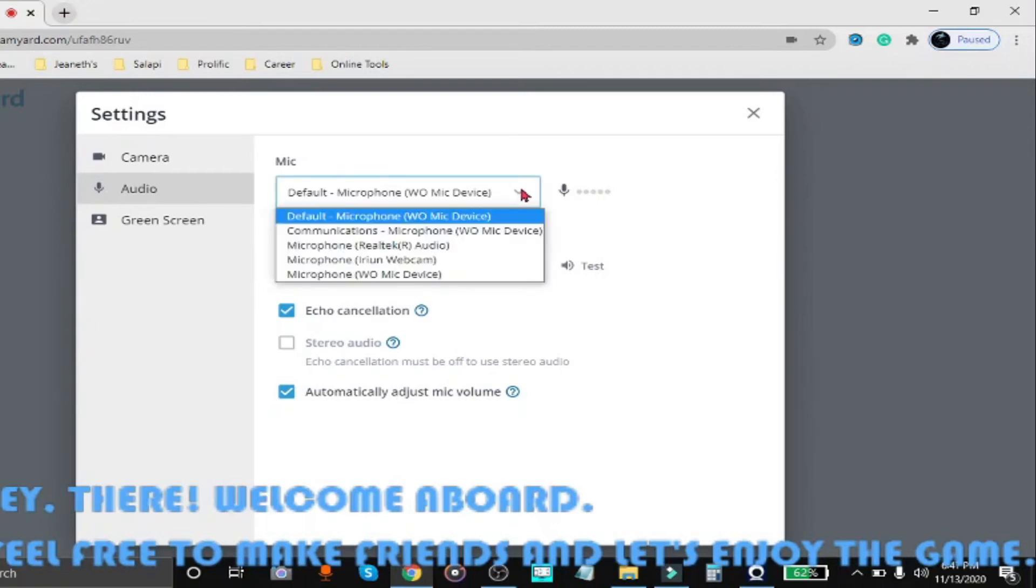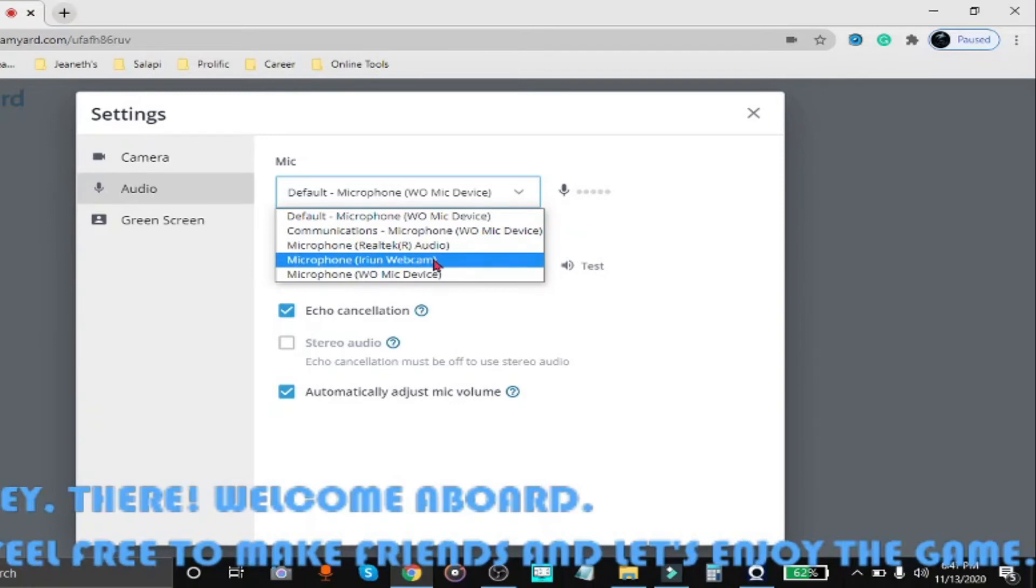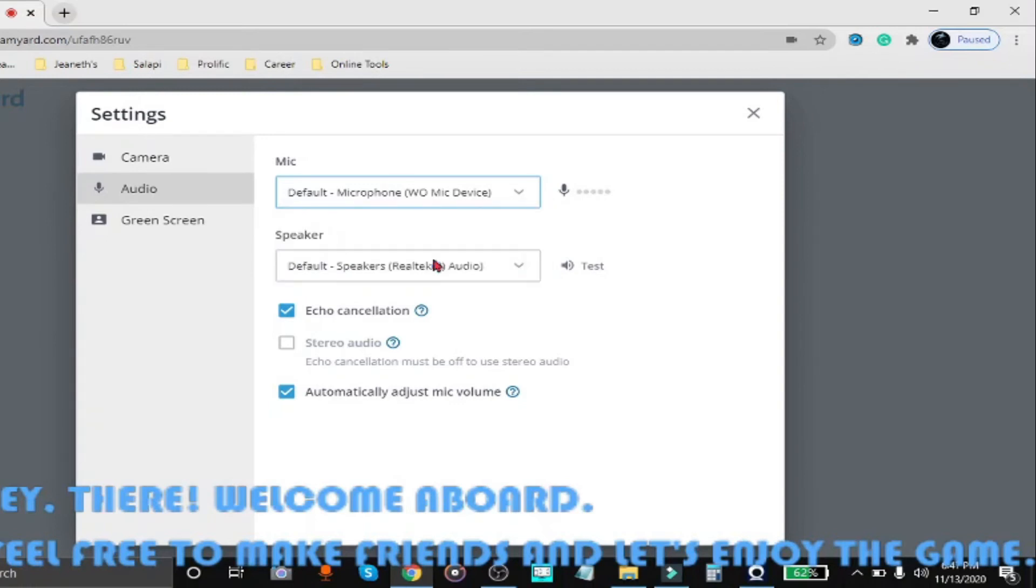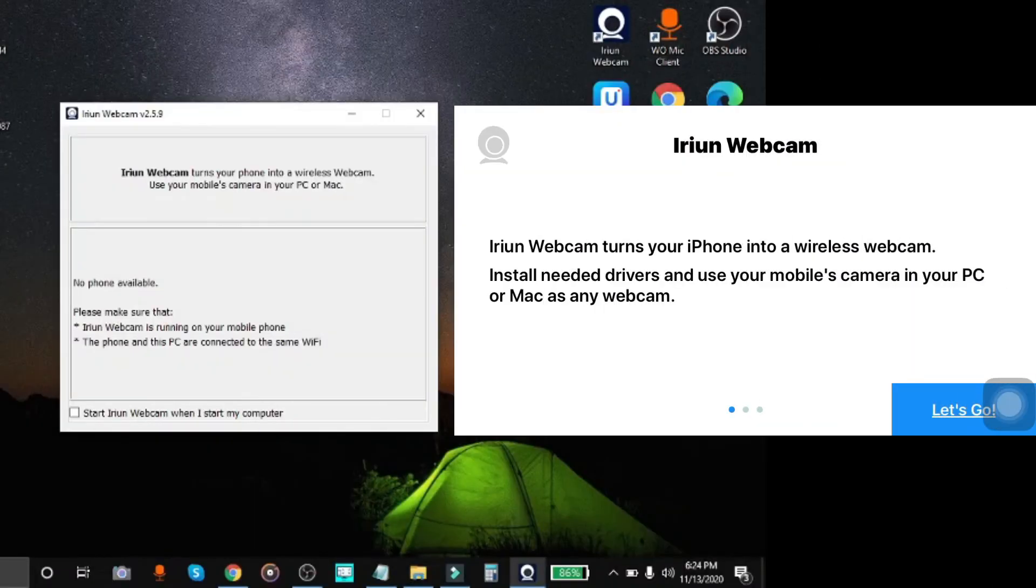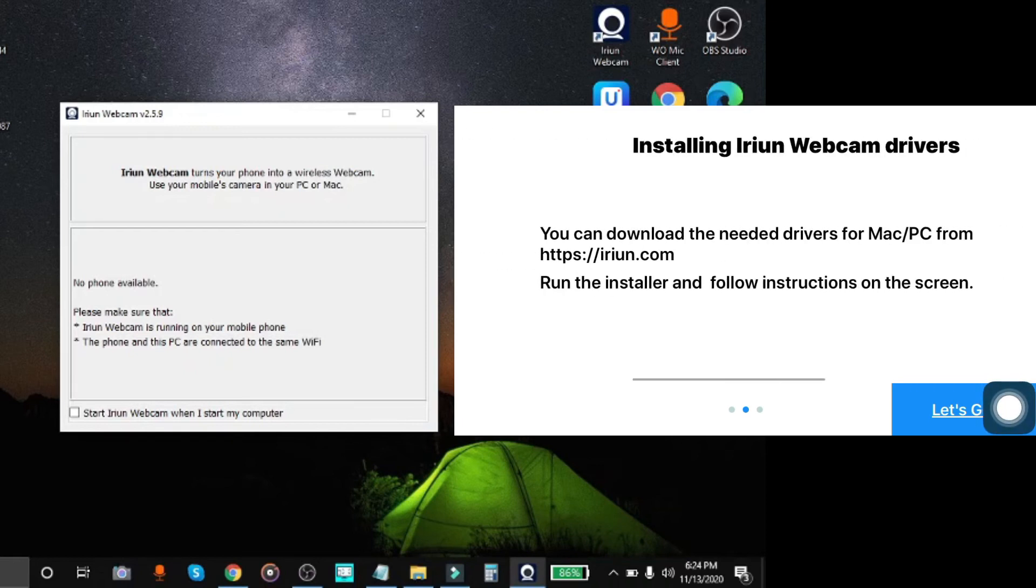The other apps don't include the microphone. Unless you pay for the premium version, you can't use the audio or microphone functionality. But for iRiun webcam, everything is included. That's why I highly recommend this one.